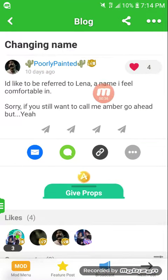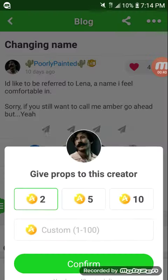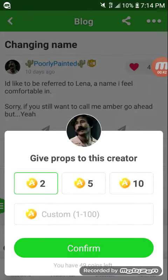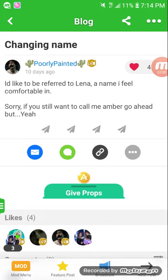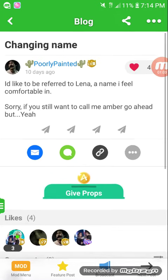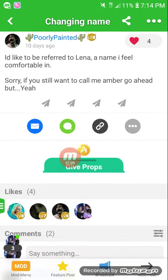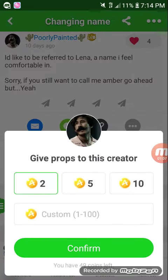So you go on the Amino app and I'm just clicking a random one. You go to a blog or post — not all posts you can do this with, but with a lot of them you can. I'm going to a random one, and she'll just get some props. You click 'Give Props' right here.